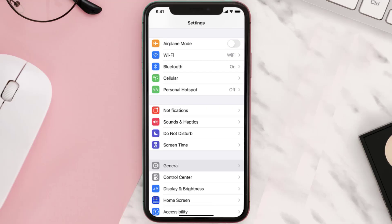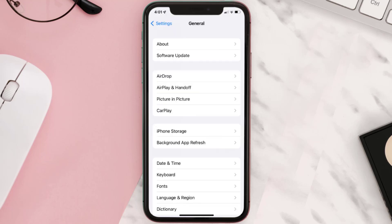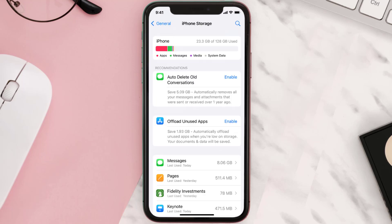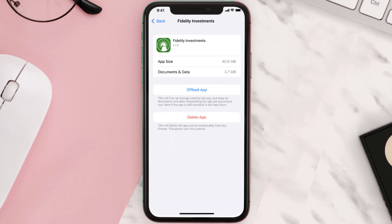You need to clear the app cache. Go to your device Settings and then scroll all the way down to General and tap on it. Then tap on iPhone Storage. From here, search for the Fidelity Investments app and tap on it. Once you're on this screen, tap on Offload App.